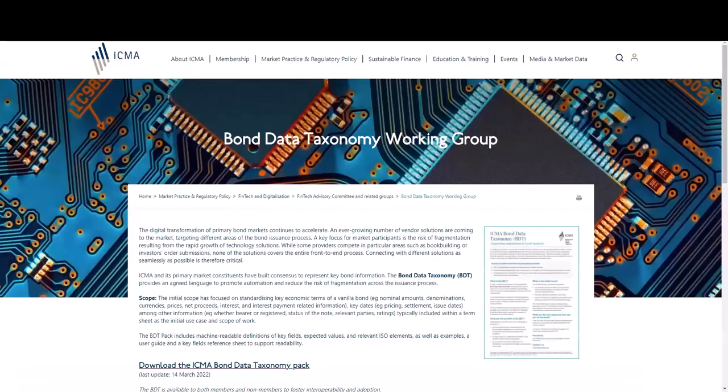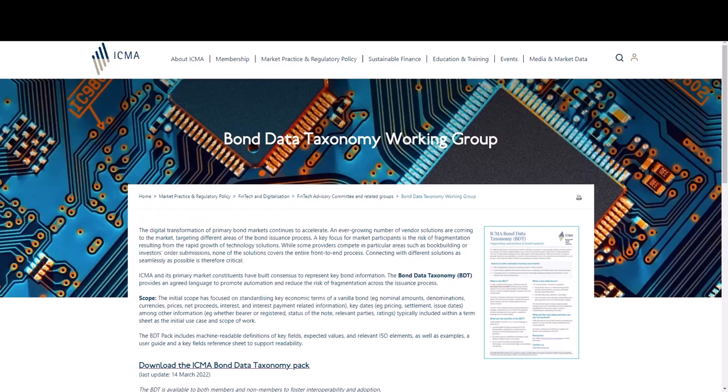We encourage participants to download the pack and explore how you can make use of this best practice work. ICMA also welcomes engagement in the maintenance and development of the BDT. See our BDT webpage and please feel free to contact us for further information.